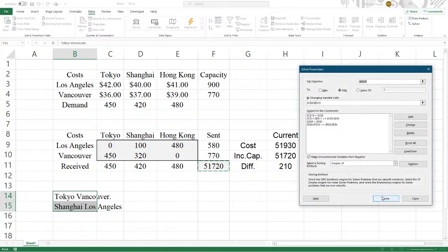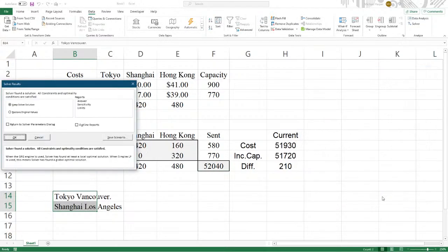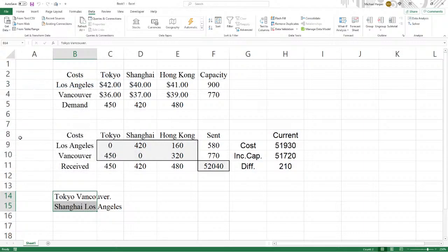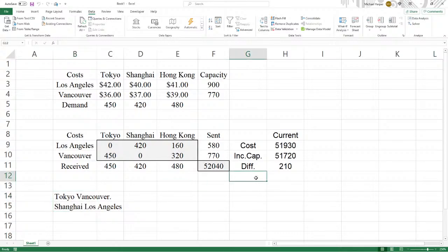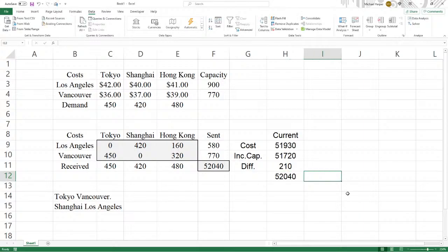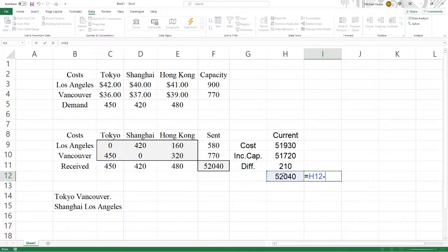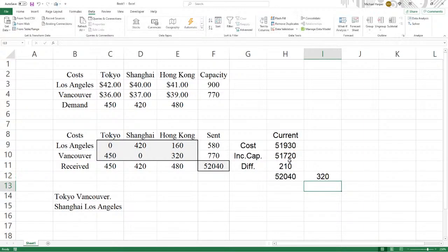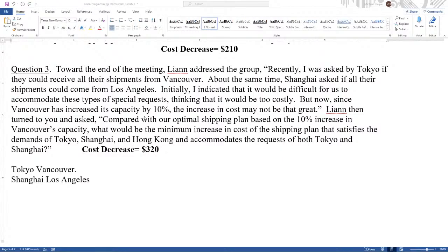And then we just solve. Found a solution. And there we can see that 450, 420, that's exactly what we wanted. And so, it's going to have the minimum cost here, which is going to be $52,040. And the difference here is going to be $52,040 minus $51,720 of the cap, which is $320. And that's pretty much what we found, $320.